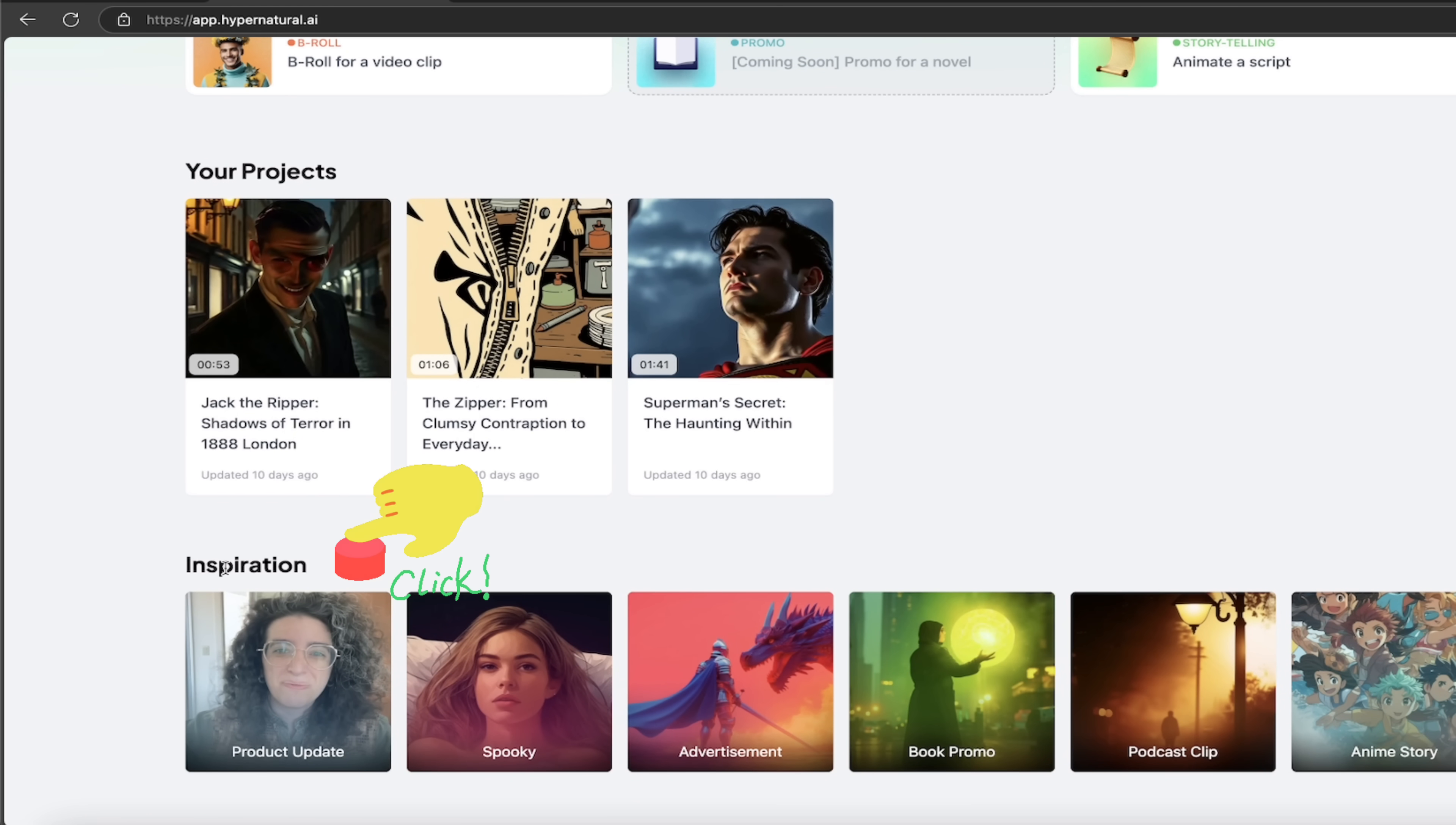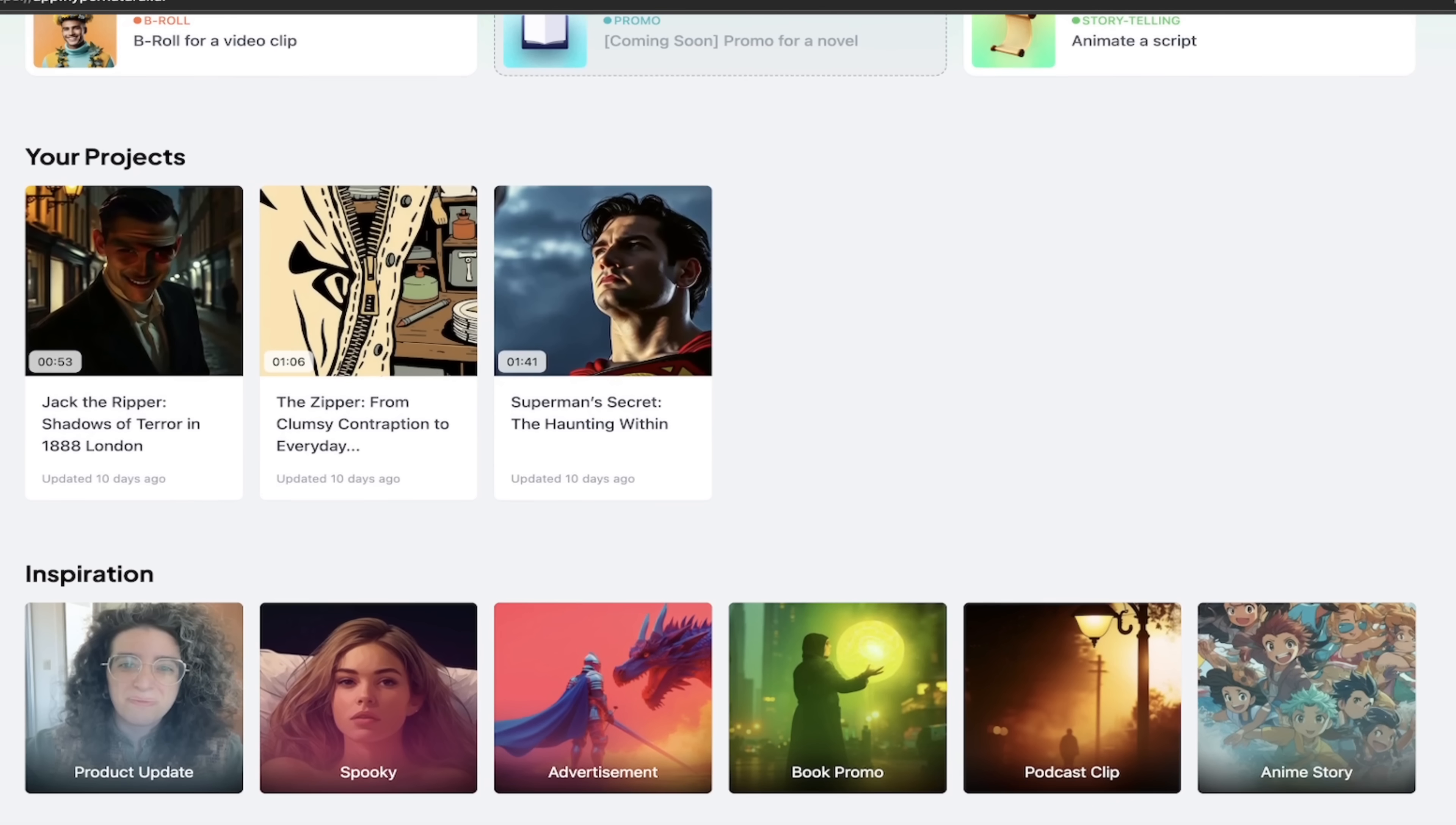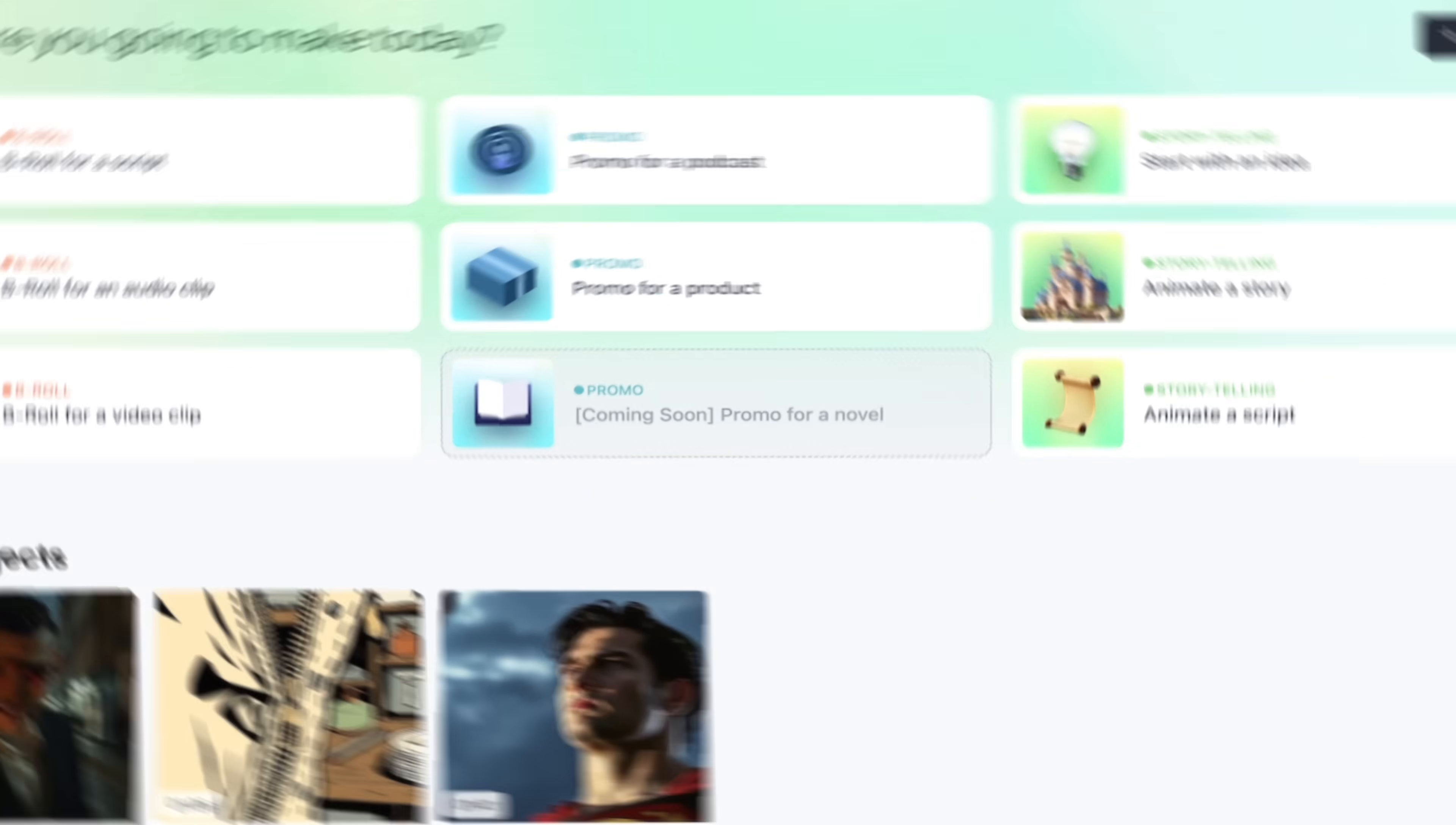You'll see inspiration. So if you're not sure what you want to create or you're looking for ideas or suggestions, I tend to go down here. You can keep up to date with the product. You can see spooky style videos, advertisements, book promos, podcast, anime. It's all in there. The next thing though, I want to show you is the explore page because I'm going to show you a few examples and then we're going to dig in and we're going to start creating our own stuff and you're going to love it. Here we go.